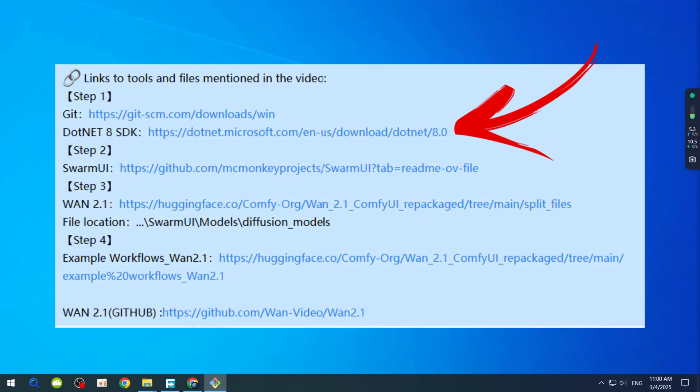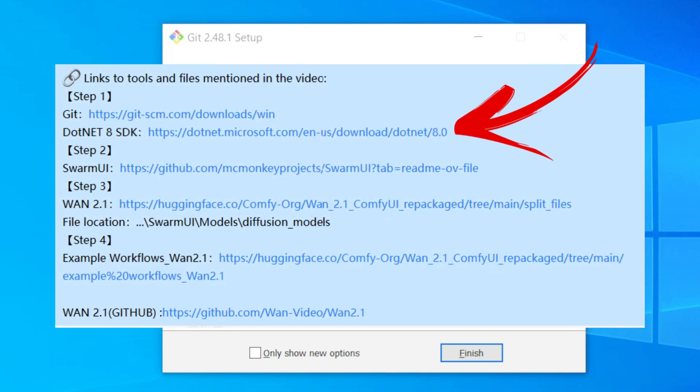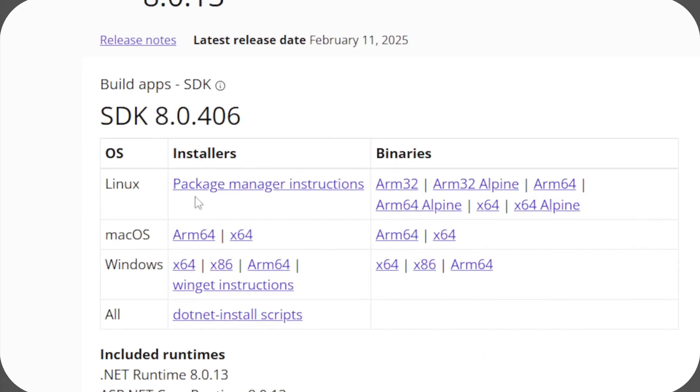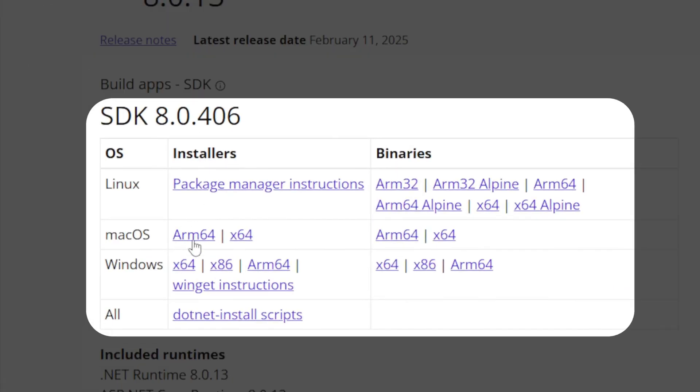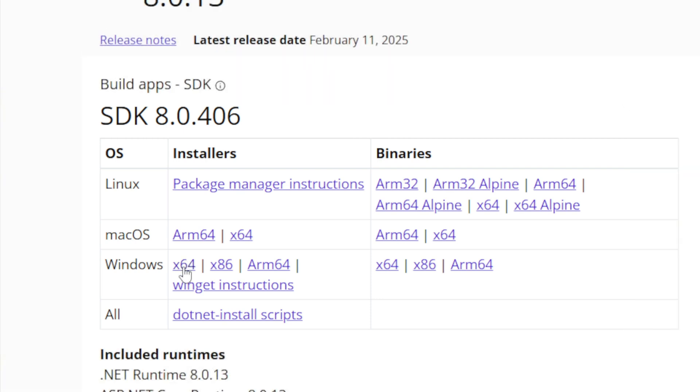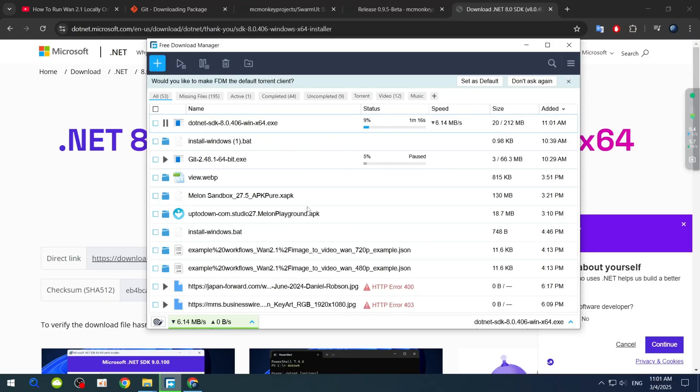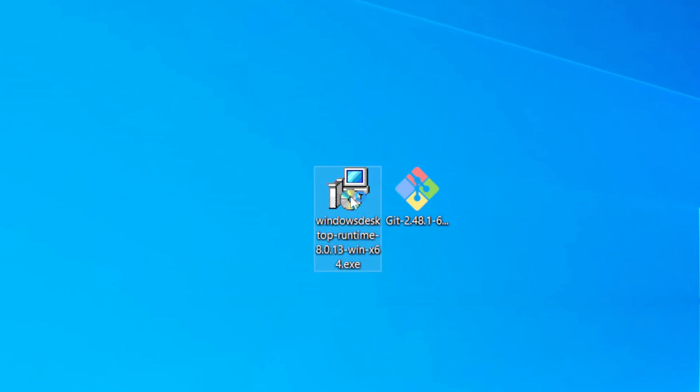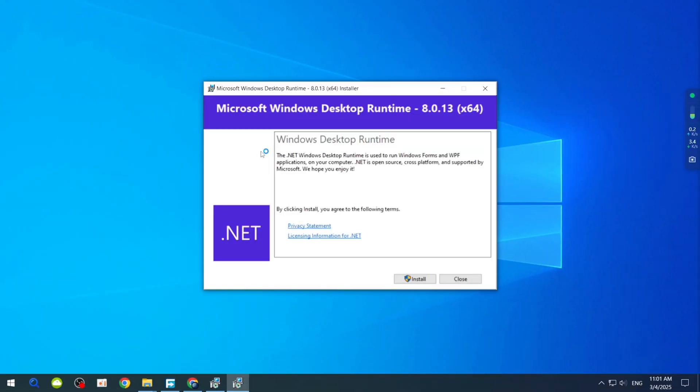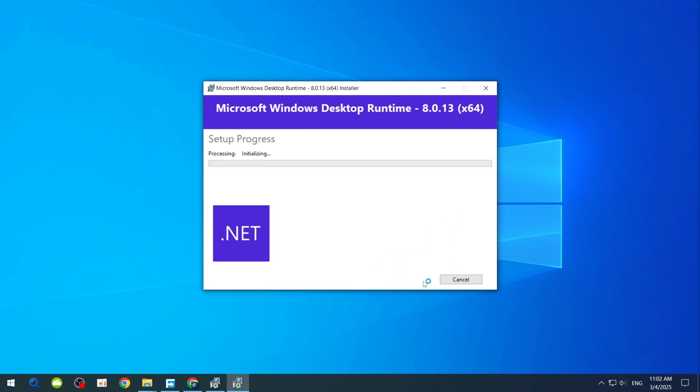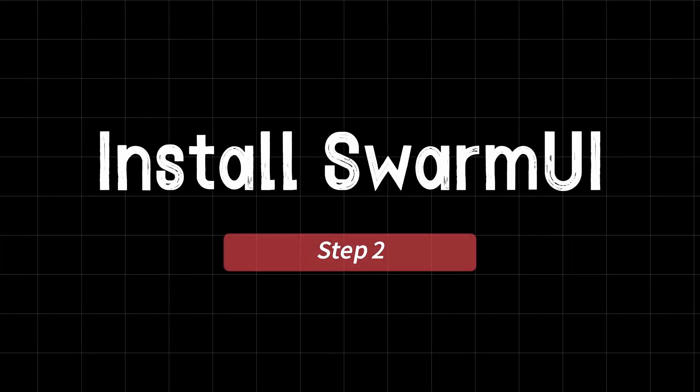Next, click the second link to visit the .NET 8 SDK website. You'll see a table with different versions for various operating systems. Click the one that matches your system. Most commonly, it's the X64 version. Once downloaded, double-click to install it. And again, just follow the prompts until it's done.